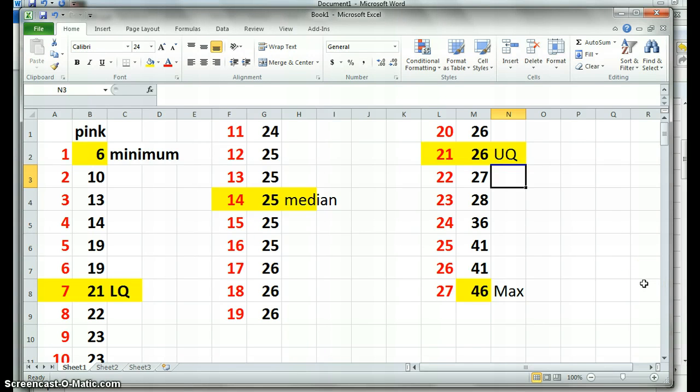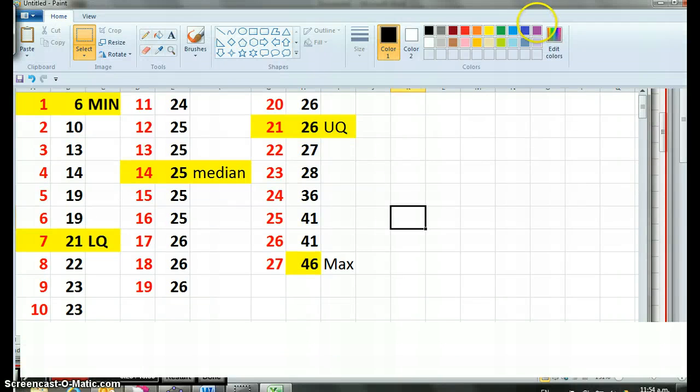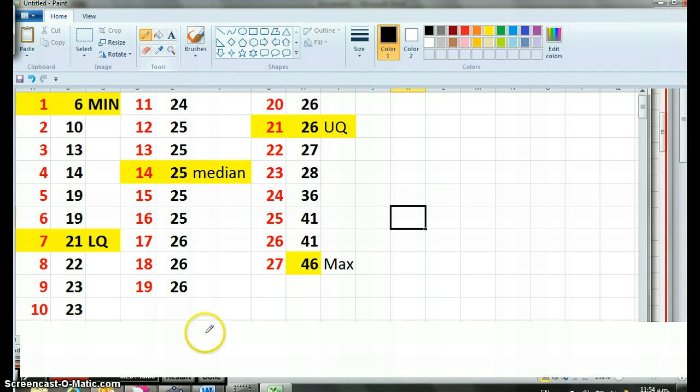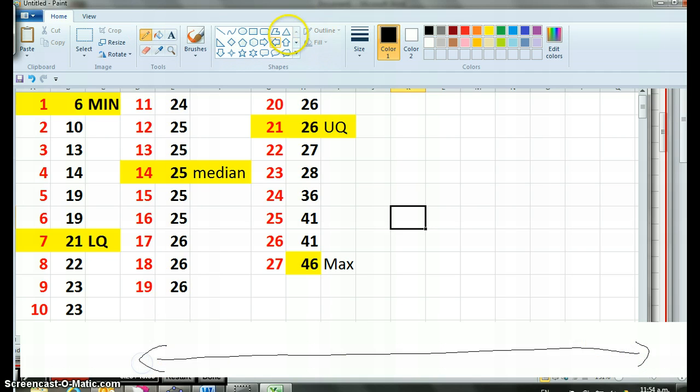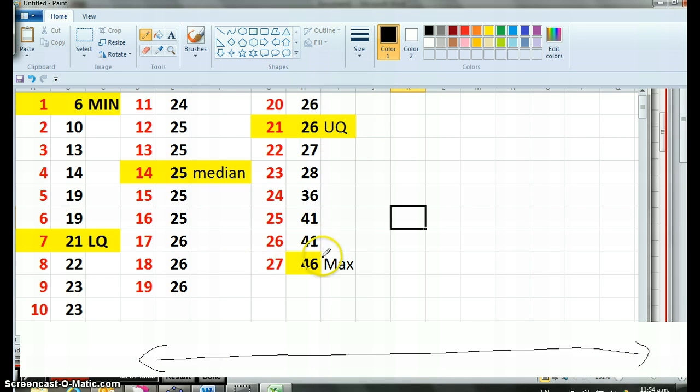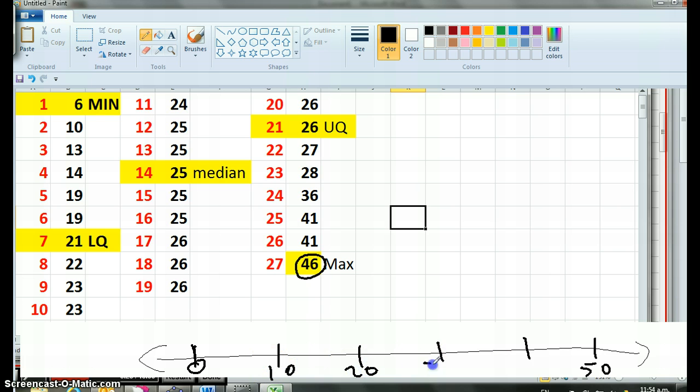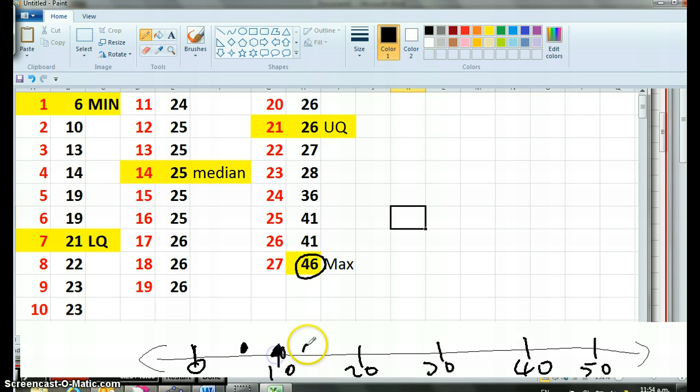I'm just going to do it really roughly here. You're going to have a properly measured thing in your workbook. Our maximum was forty-six, so I need to go from zero to fifty. I'm going to go ten, twenty, thirty, forty, fifty. Then my minimum was six, so I'll guess there. Then I've got a ten, a thirteen, a fourteen, a nineteen, a nineteen, a twenty-one, a twenty-two, twenty-three, twenty-three, twenty-four, twenty-five, twenty-five.